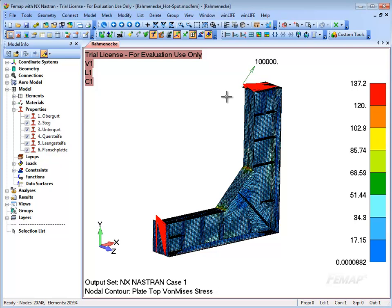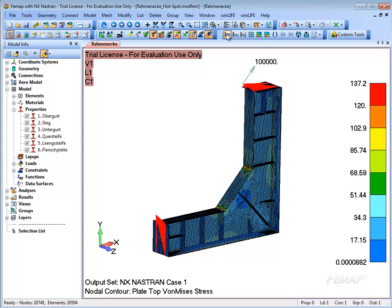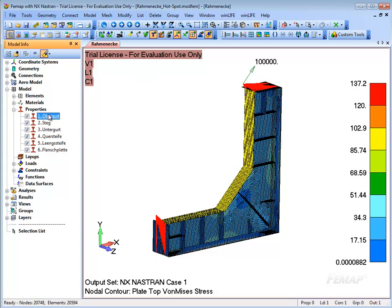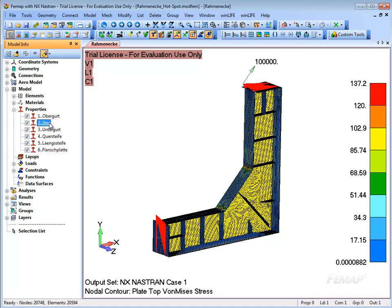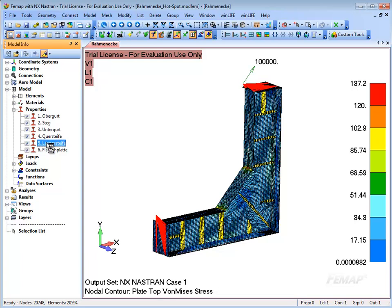The finite element model consists mainly of flat plate elements. The edge length of the element depends on the thickness of the sheet metal. The structure is subjected to a force on the ends of the frame. Here you can see the distortion and the stresses.